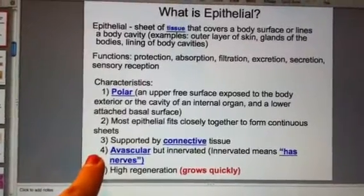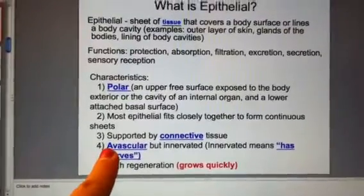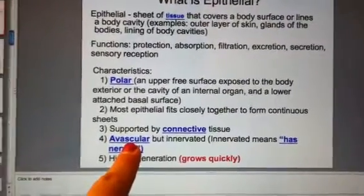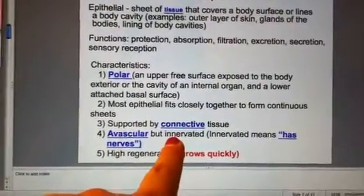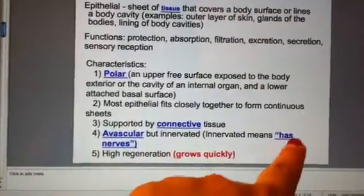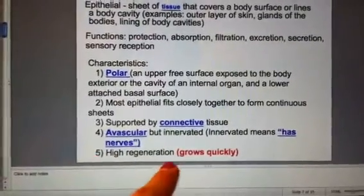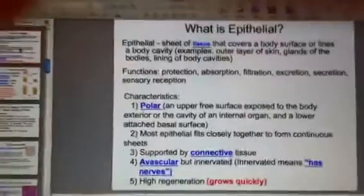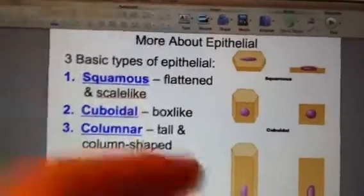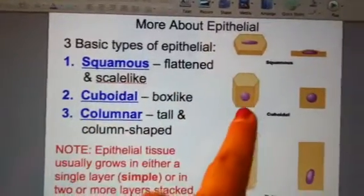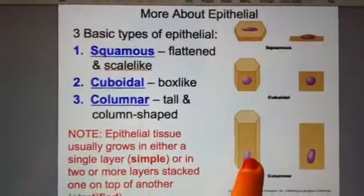Epithelial tissue is also avascular — the prefix 'a' in science means without, so avascular literally means without blood vessels. However, it does have lots of nerves. Finally, a key characteristic is that epithelial tissue grows very quickly and regenerates fast. There are three types: squamous, which is flat and circular; cuboidal, which is cube-shaped and very box-like; and columnar, which is tall and column-shaped, like the columns on the front porch of a house.